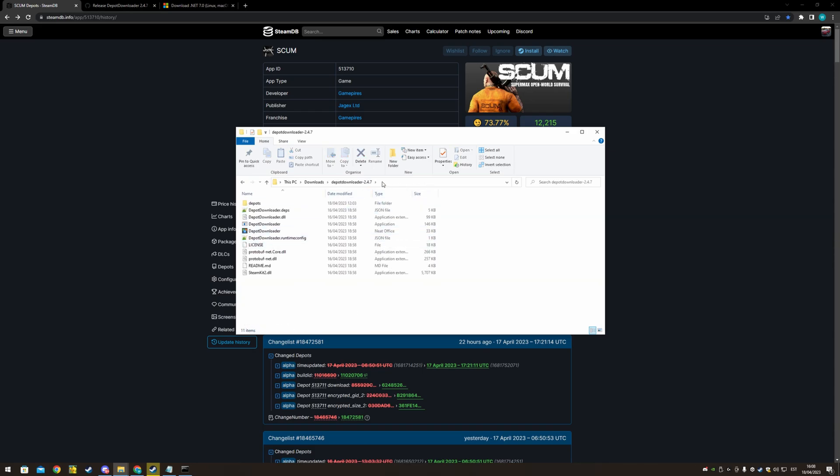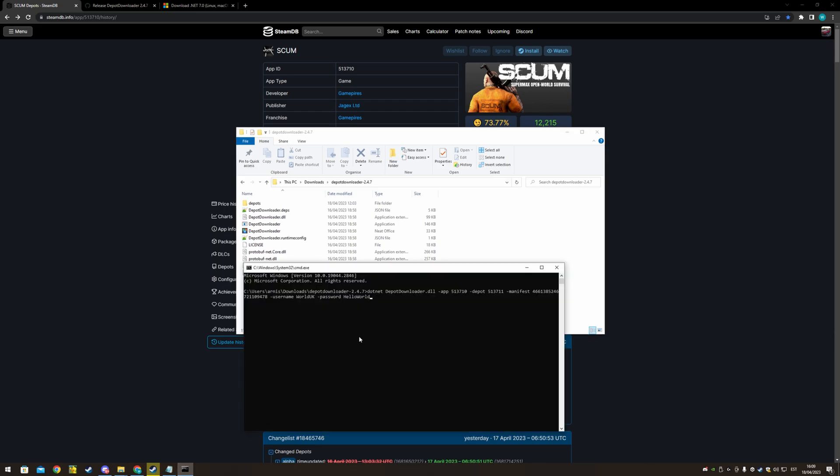In the folder, click on the top line, write cmd, press enter and you will have the command window open like this.